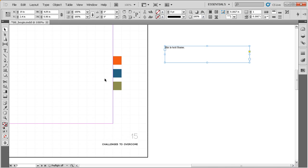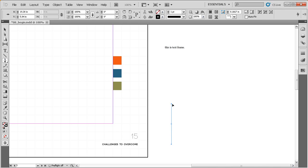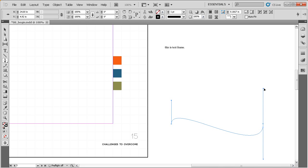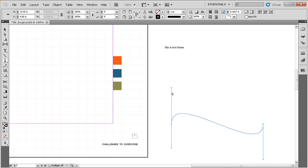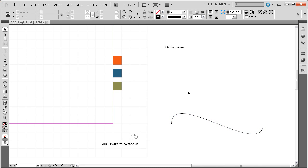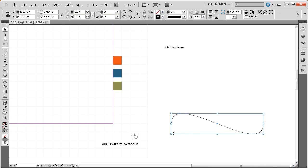There's one other way to create text — it involves a path. Let me go ahead and draw in a path here, making it nice and curved. The next tool I want to show you is called the Type on a Path tool.